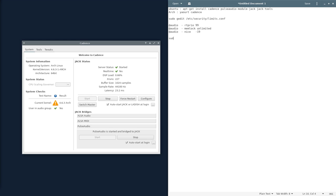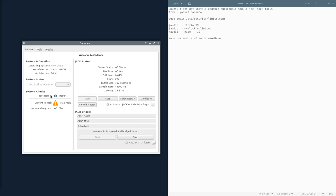You're going to have to do sudo usermod -aG audio and whatever your username is. But basically, you're going to have to do that. And then once you log out and log back in, you should be in the audio group. And then that's when you can start using Jack.